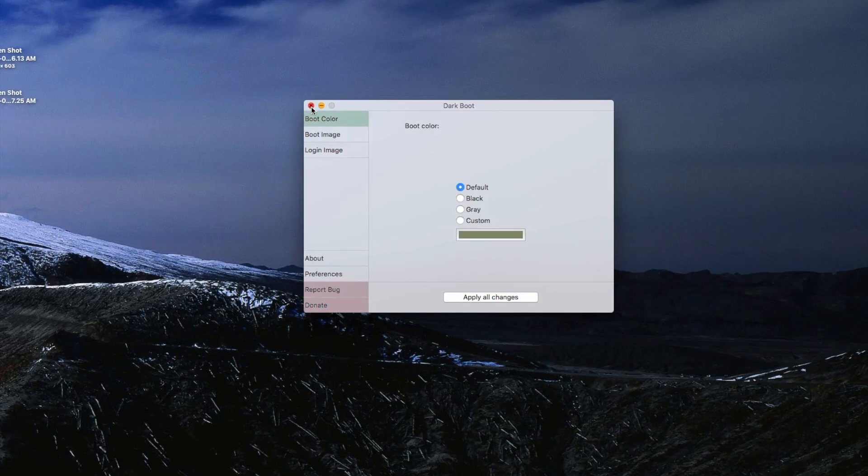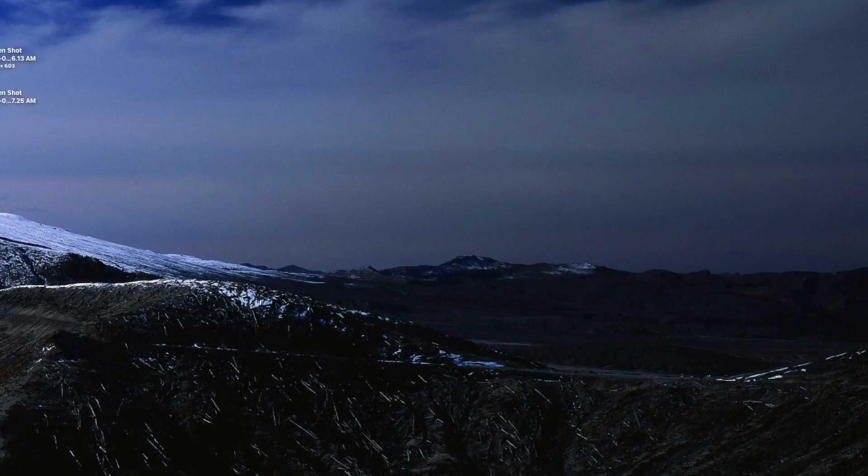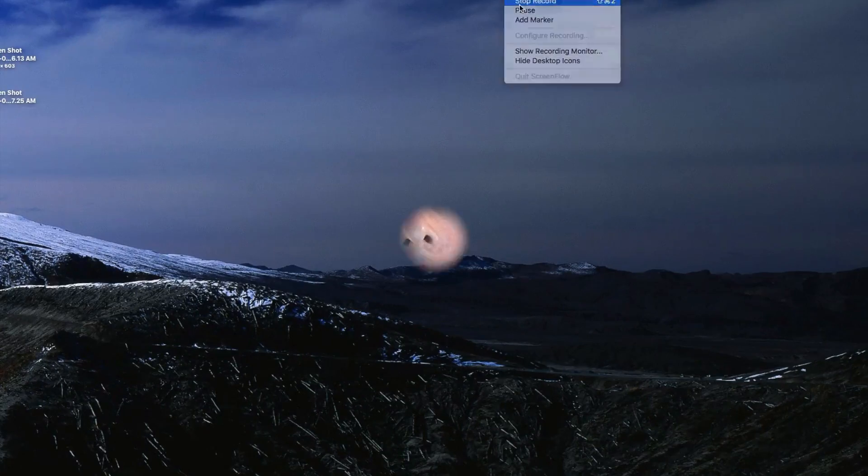There is also an option to change the logon image to make it easier for those who would like to change the logon screen. For those interested in simply changing it to a retina or pre-retina Mac-style boot screen, change the background color under both tabs to black and insert the white-on-black logo under the boot image tab, which will be included in a downloadable zip file in the description below. To make it a non-retina style, select gray under boot color and similarly apply the gray Apple logo under boot image.